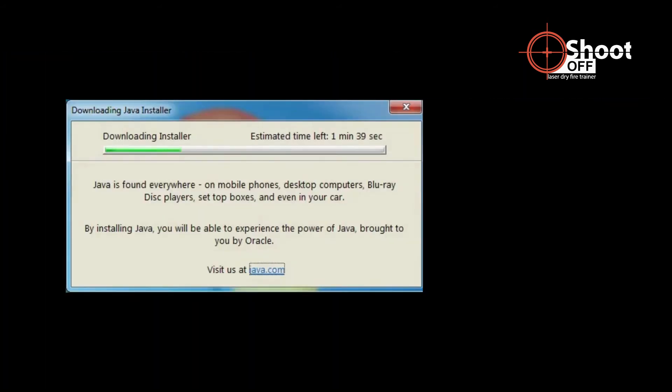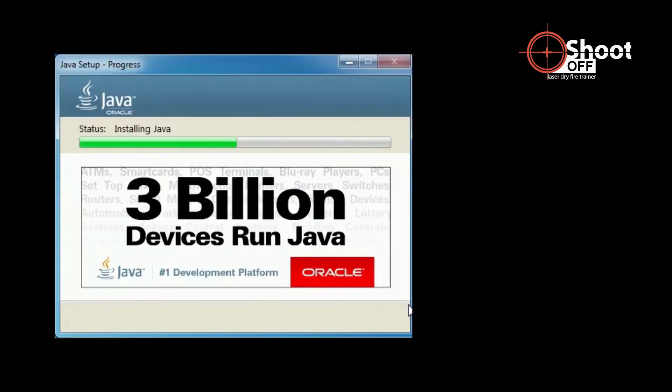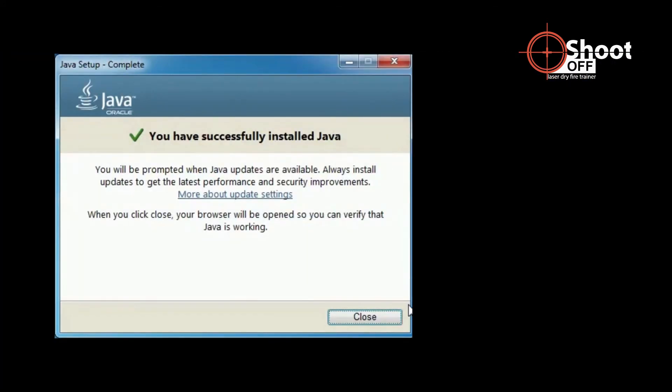It will take a few minutes for Java to download. Java will then ask for permission to set Yahoo as your default homepage and search engine. Most people choose to select Do Not Update Browser Settings. Make your selection, then click Next. After Java installs, click Close.